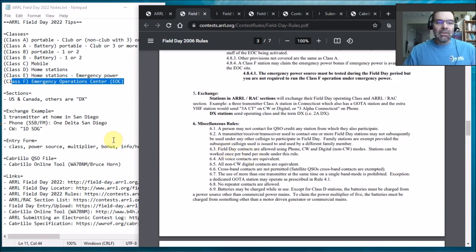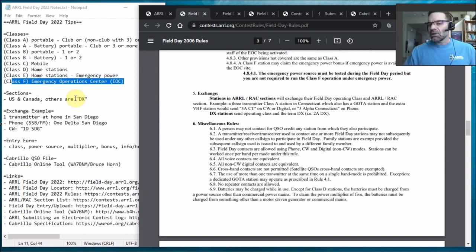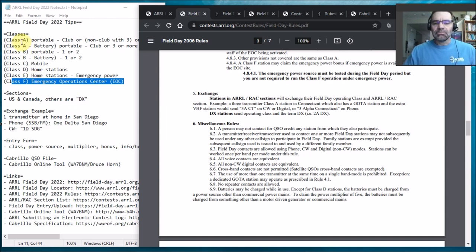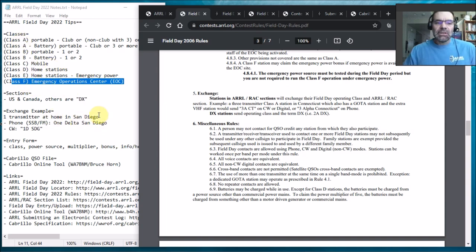And then the next thing, so you'll need to know what class you're transmitting as and then people will be telling you their class, you know, I'm 1A or whatever. And they'll also be using a section. So what is a section?